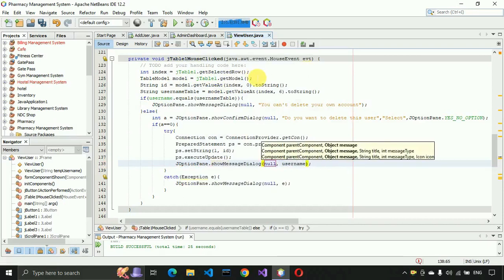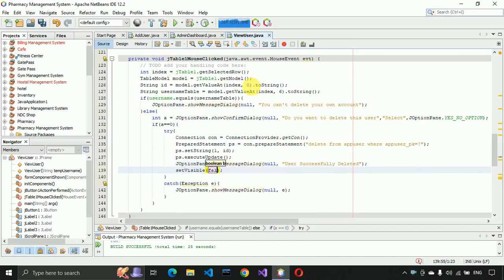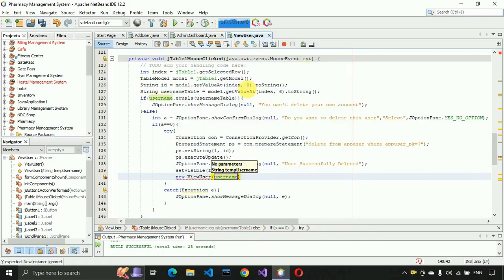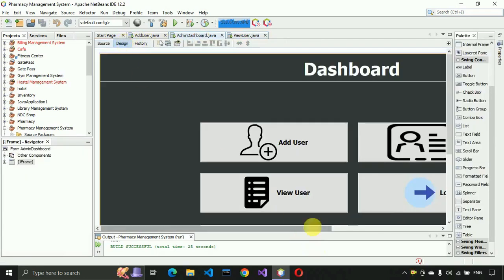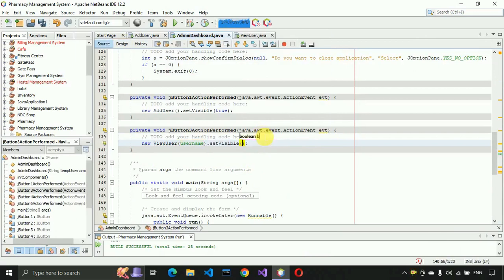After the success message, hide the current frame and open a new ViewUser instance passing the username, then call setVisible(true) to refresh the table. The coding for View User is complete. Now connect it to the admin dashboard — go to the design of the admin dashboard, double-click on the View User button, and write code to create a new ViewUser object passing username, then call setVisible(true).